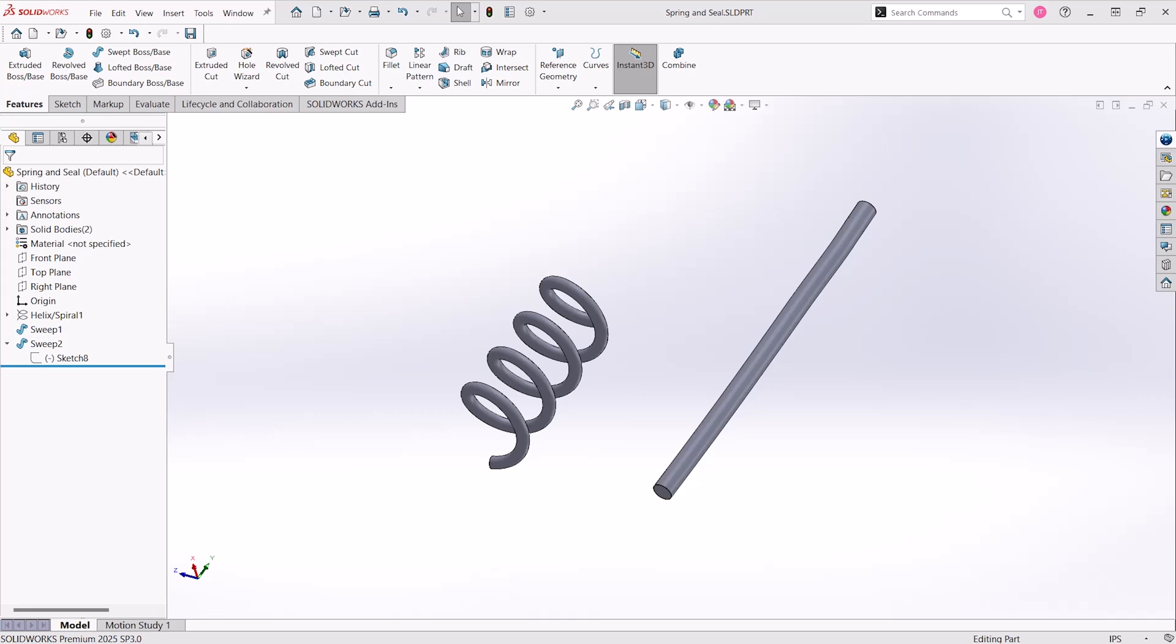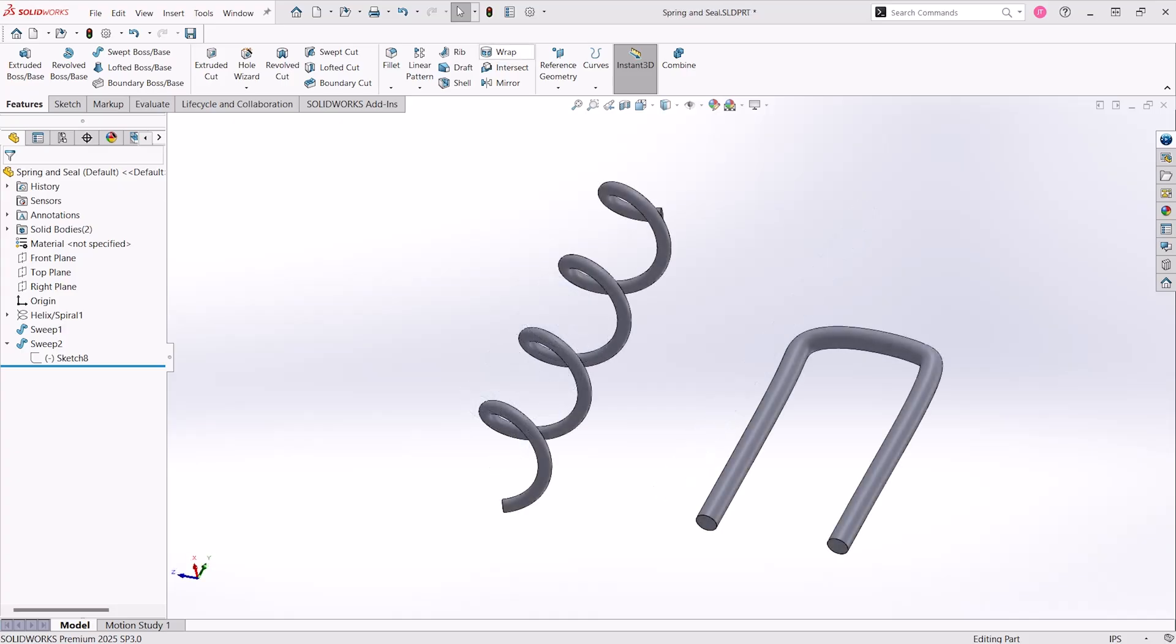Some CAD parts like springs and seals are flexible or deformable in real-world applications. These parts can vary in length and shape between different assemblies, but it's often desirable to keep the same engineering item number so these variations are associated to each other for traceability.